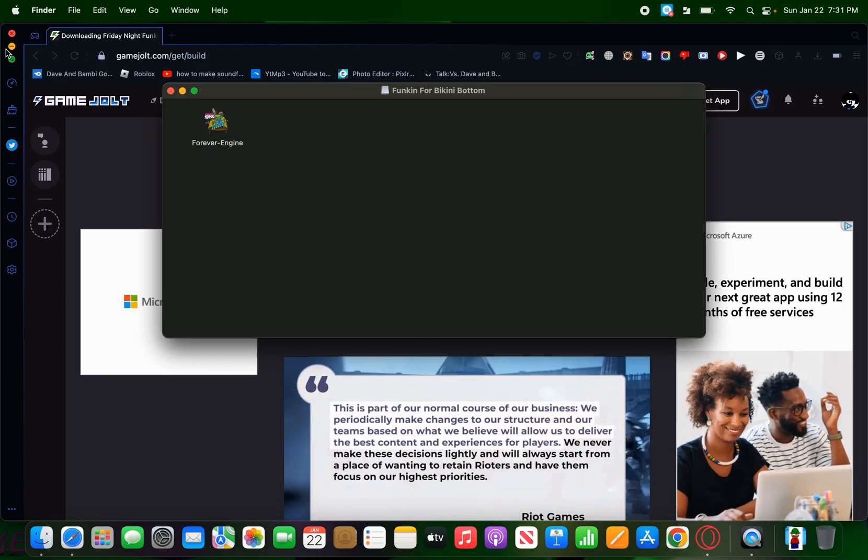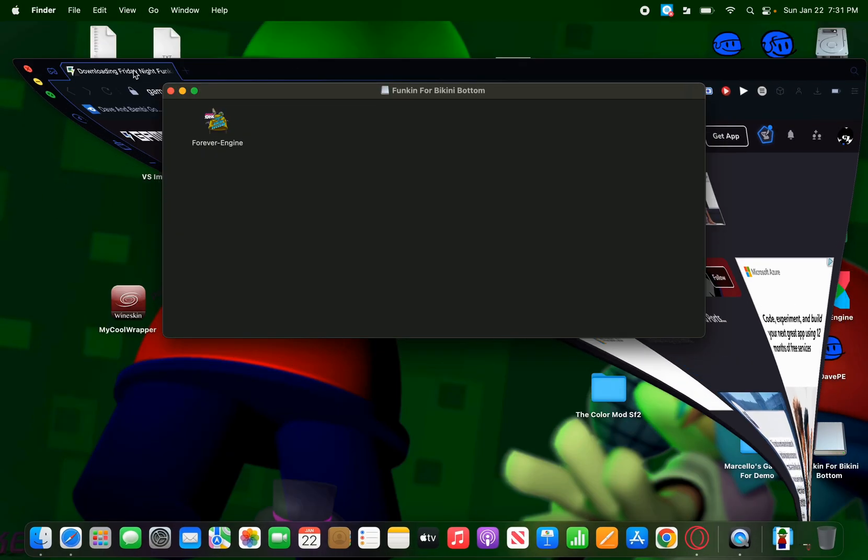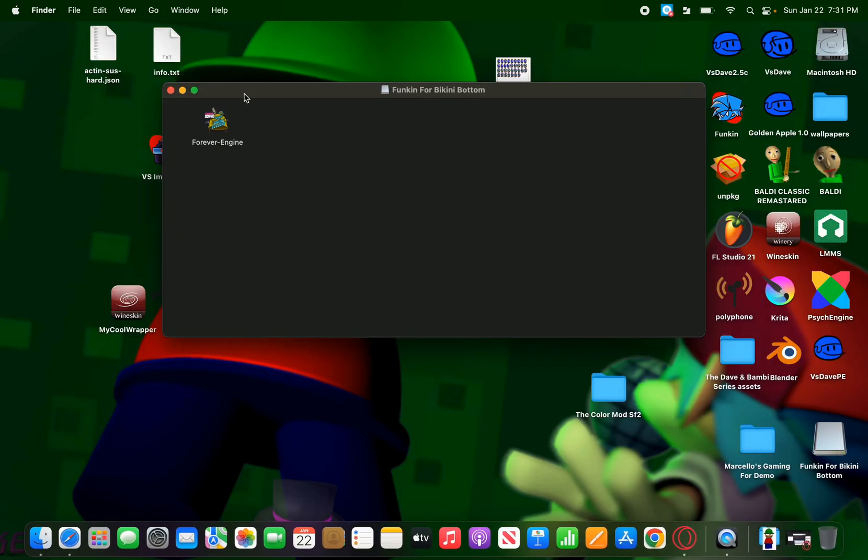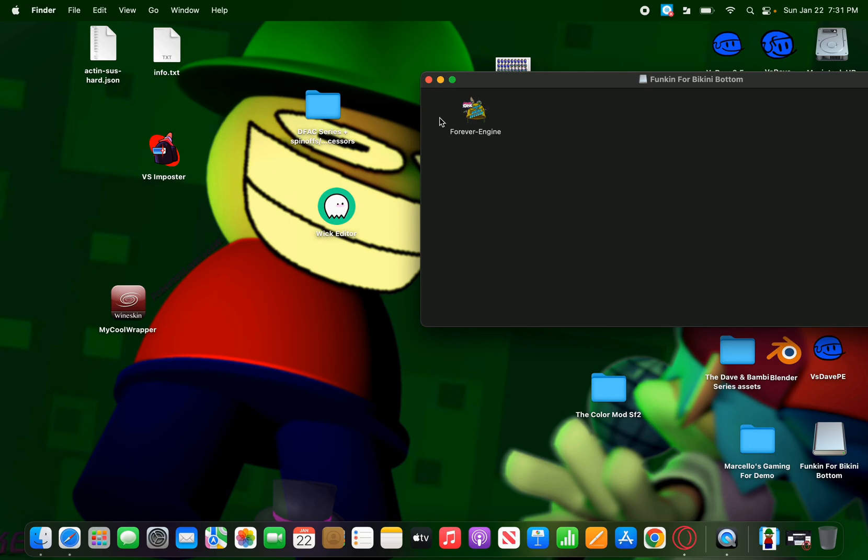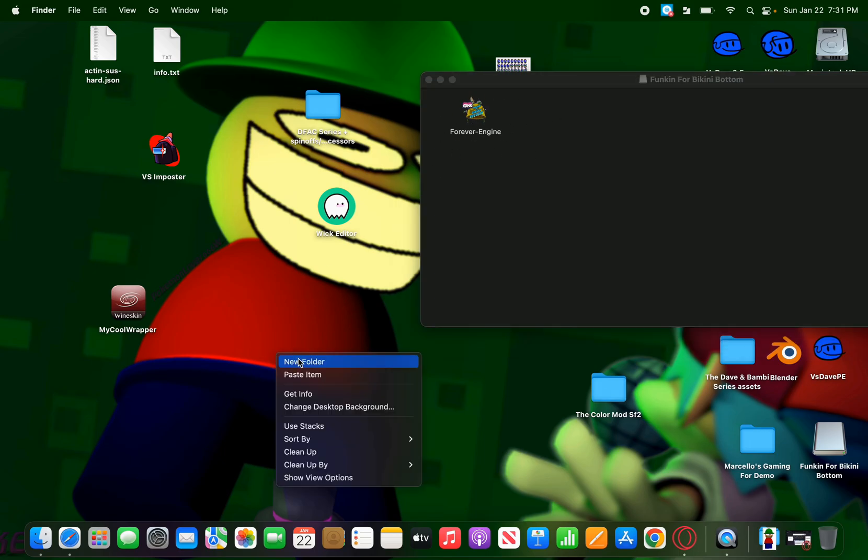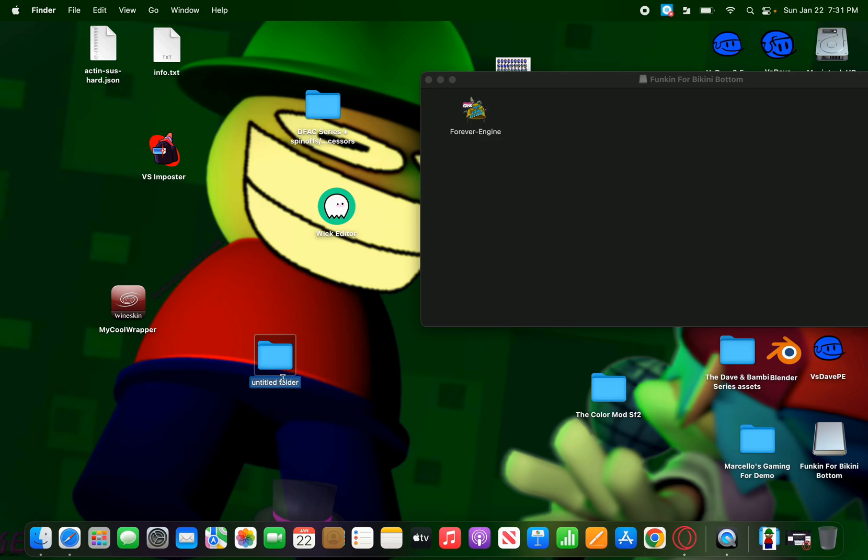Now, we want to click on it. Do that. Now, this is the little application that you'll be playing. So, first, you're going to make a new folder. Just name it whatever you want. Just type in goofy.